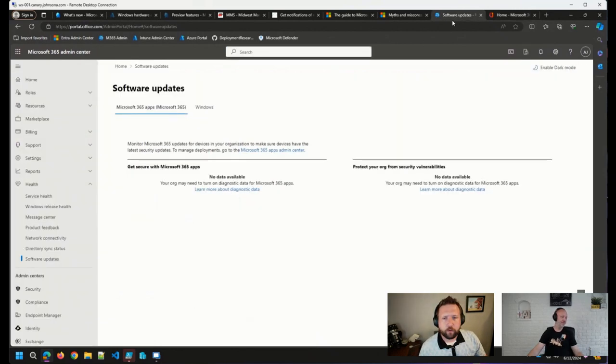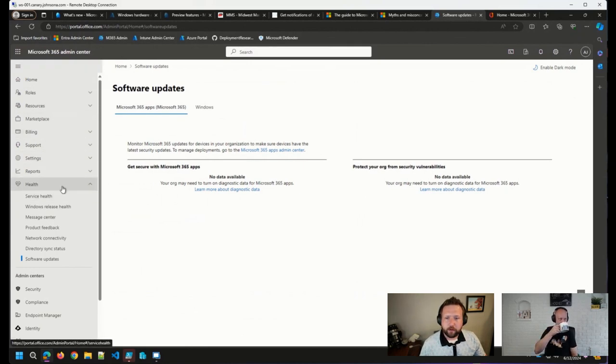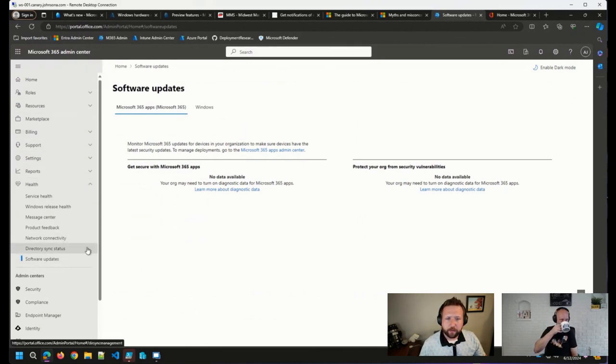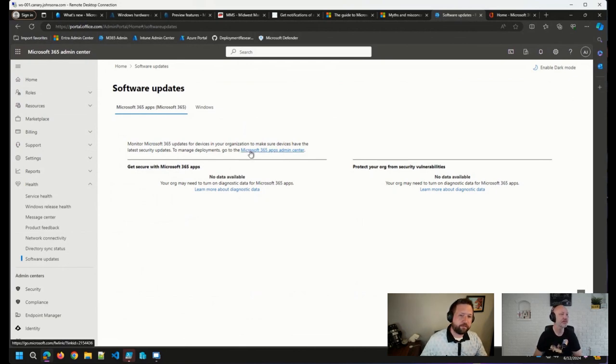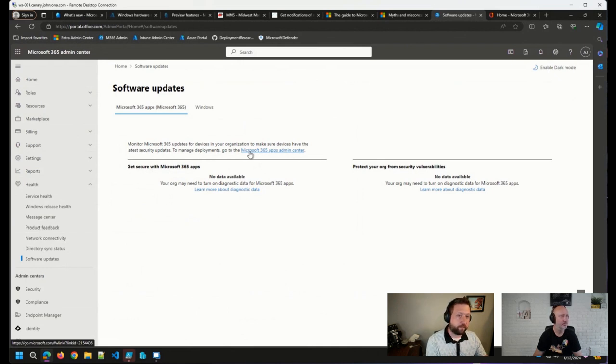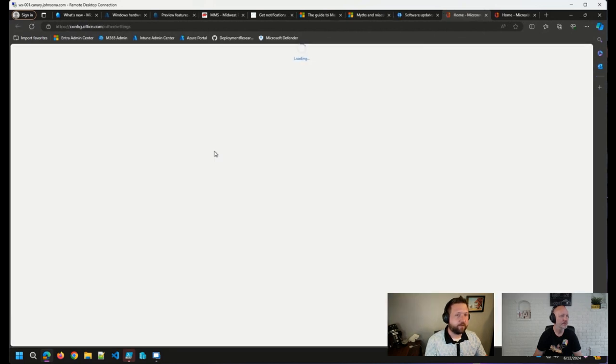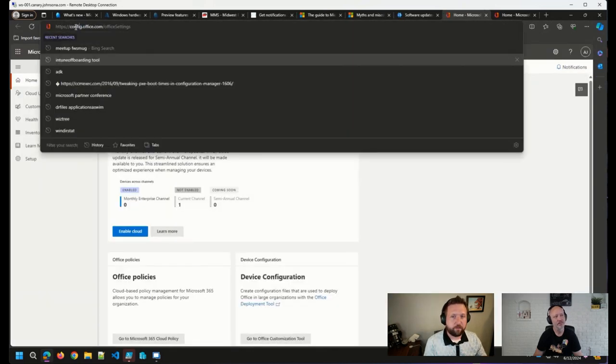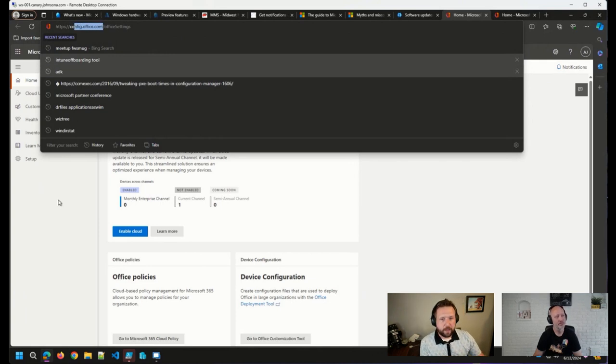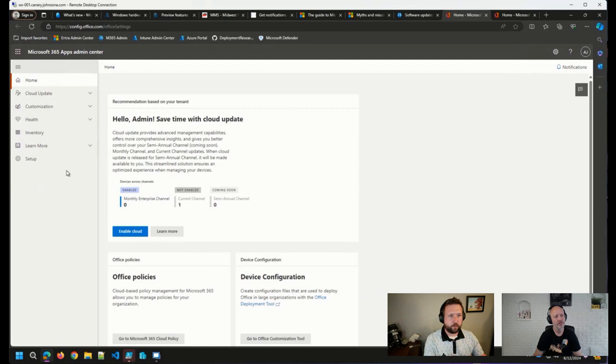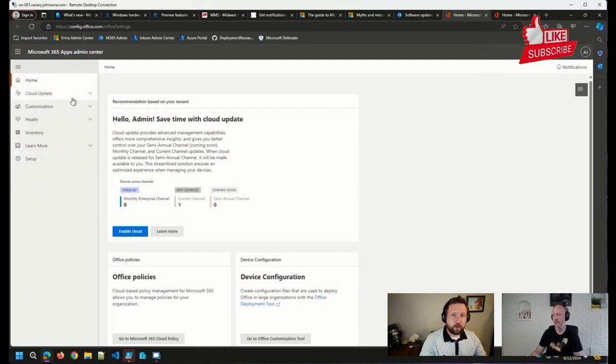So if you are in the M365 Admin Center and you go into Health Software Updates, you can get to this section, which will lead you to the Microsoft 365 Apps Admin Center. I like to point this method out because from what I've seen, this is really the only way that this Admin Center is advertised. Although you may be familiar with the config.office.com website that the Admin Center is running from because that's where you can do your customization, config.xml and things like that.